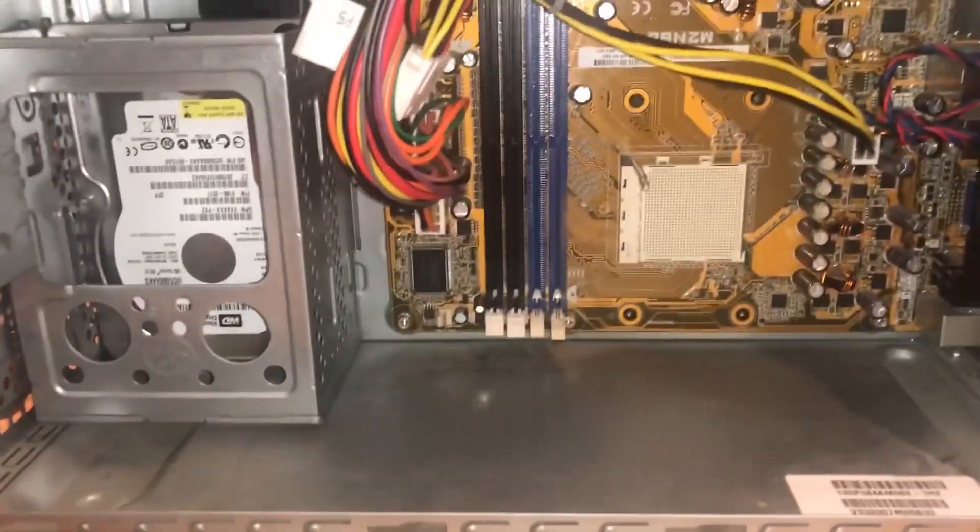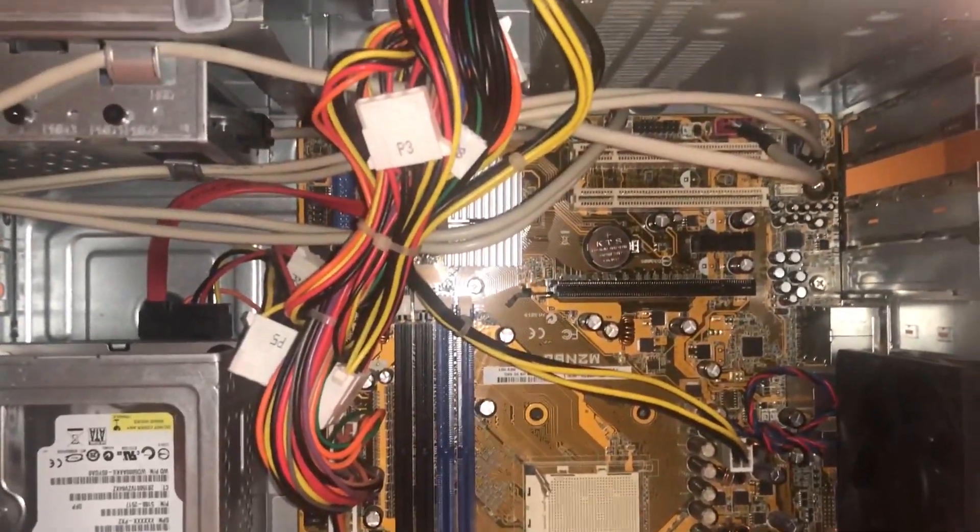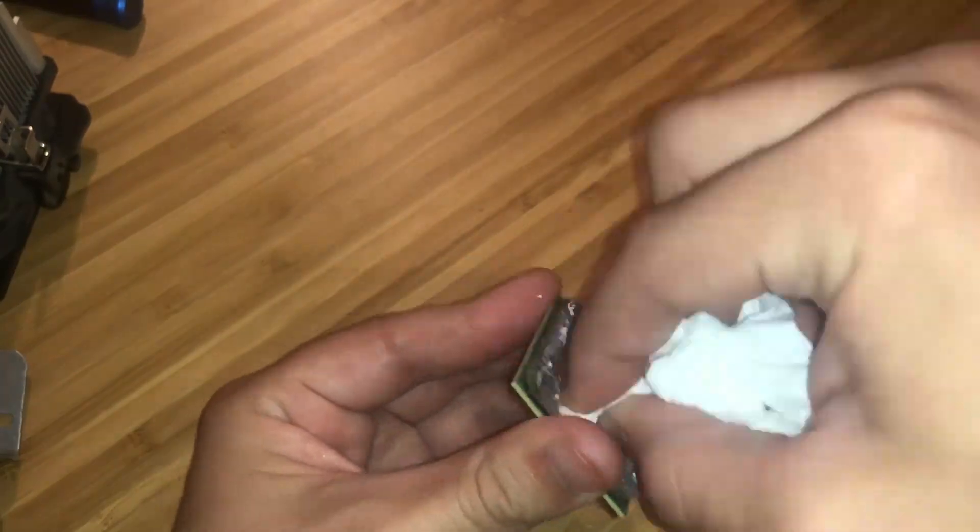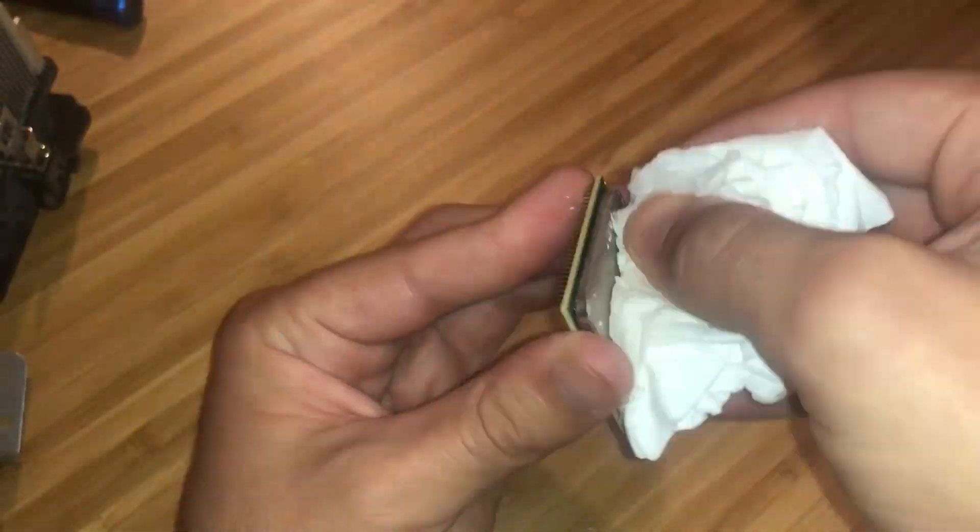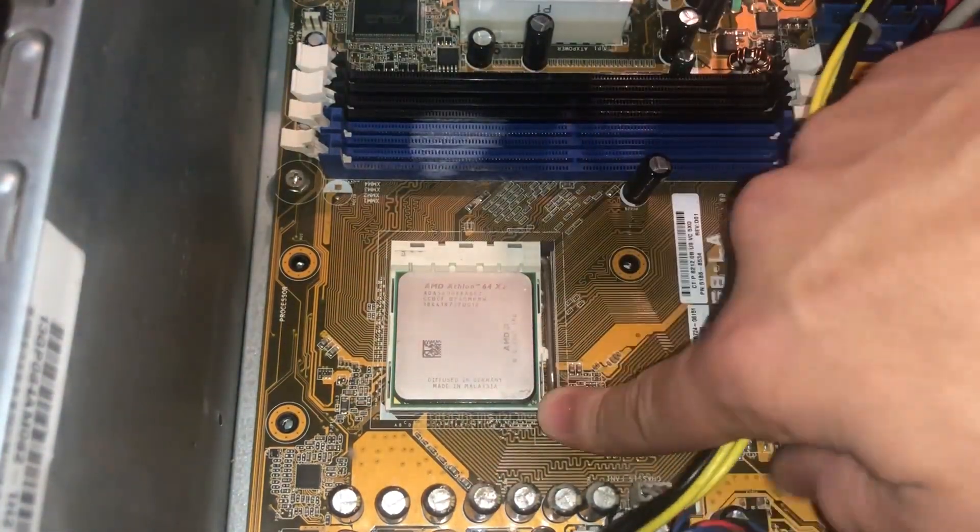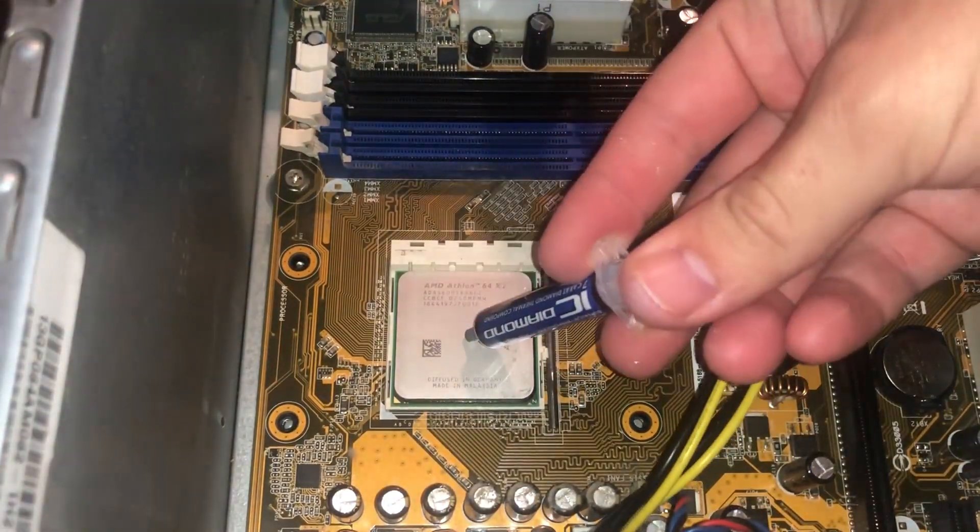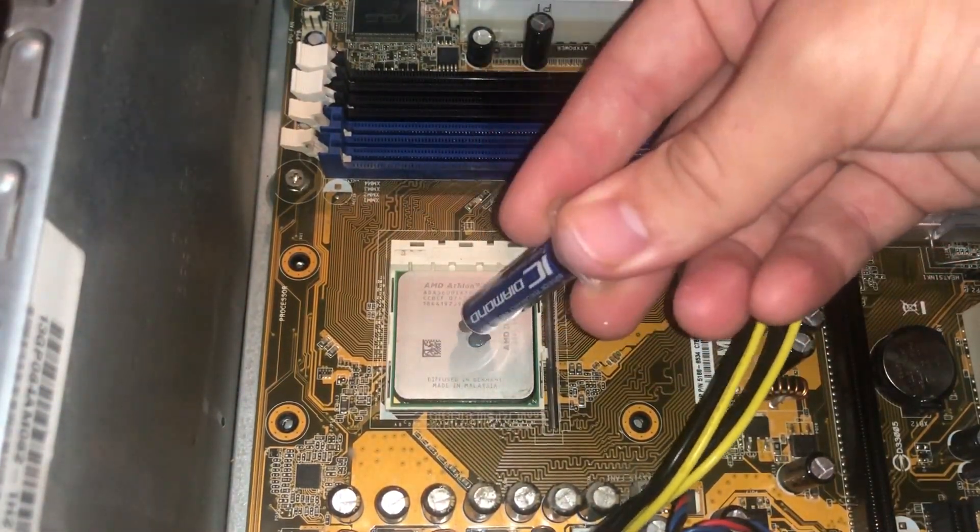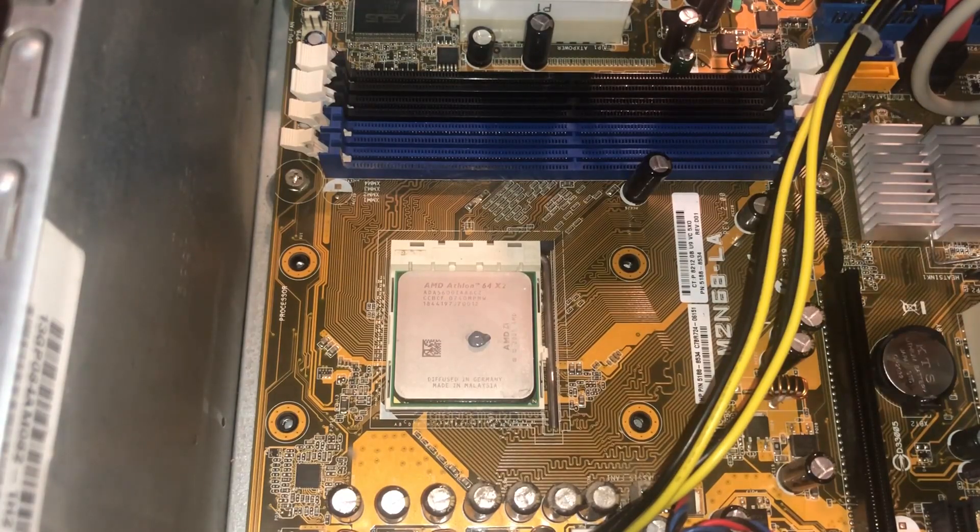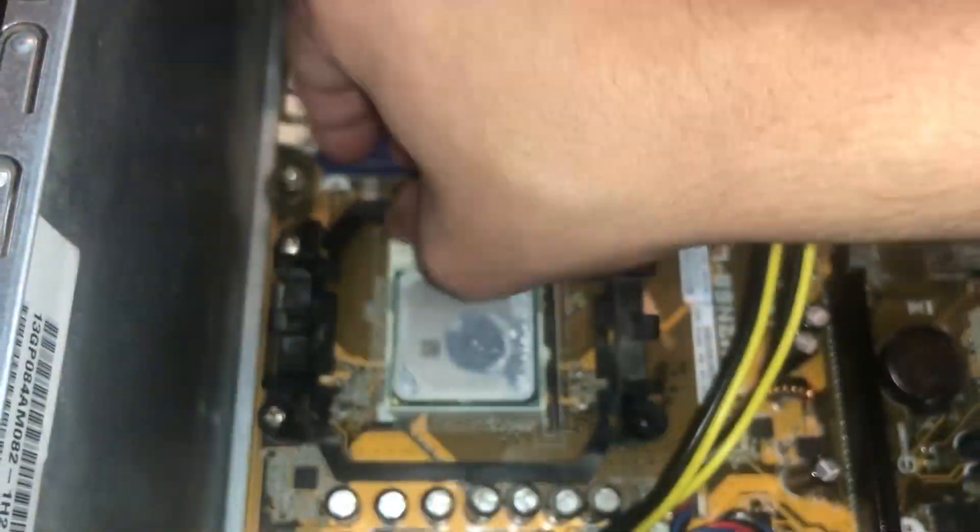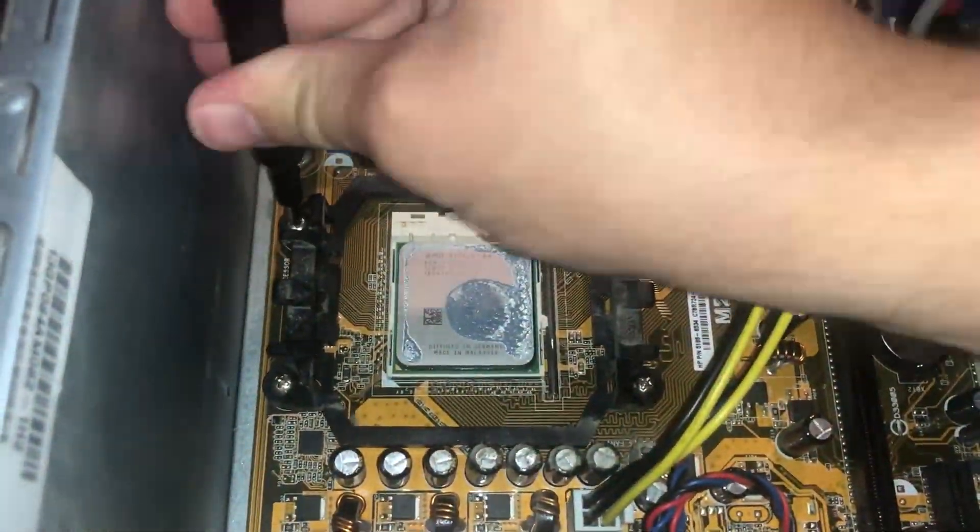Now time to wipe the thermal paste off the CPU. Finally time to reinsert the CPU, add the new thermal paste, and reattach the heatsink and cooler back onto the motherboard and plug in the cooler fan.